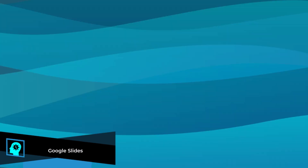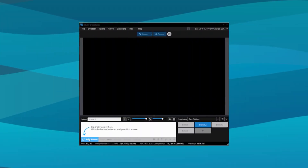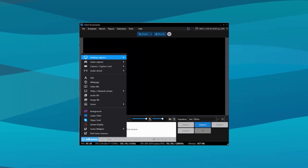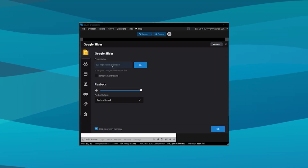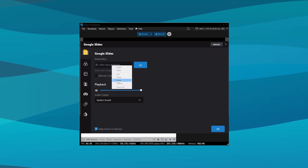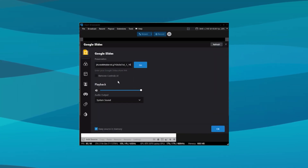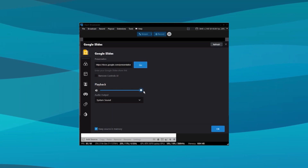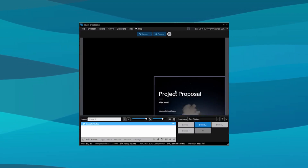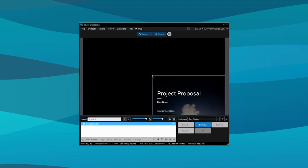If you have any slides to display, upload them as Google Slides — even if they're PowerPoint slides — and set the presentation to a public URL. You can then load the slides within Expert Broadcaster using the Google Slides source. Just drop in the link, your slides will load, and you can click through them with the mouse or use the arrow keys.